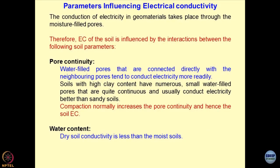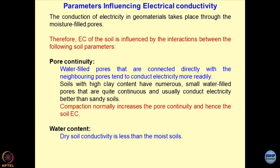A bit of theory on why these parameters influence the electrical conductivity of geomaterials. The conduction of current is going to be through the fluids present in the pores, provided the soil grains are bad conductors of current. Most of the time, silica being a good dielectric material will not allow passage of current easily.